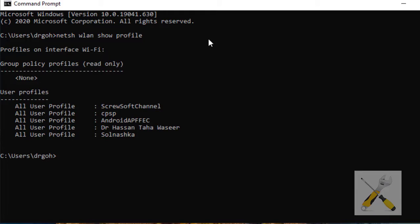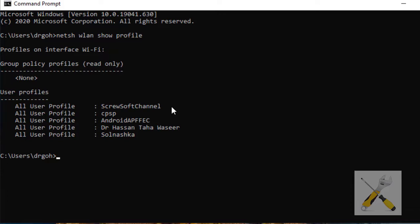This will reveal all the user profiles that have ever had a connection over this laptop. So we see that our laptop had 5 saved connections with their passwords. Now let's suppose I want to know the password of Screw Soft Channel.